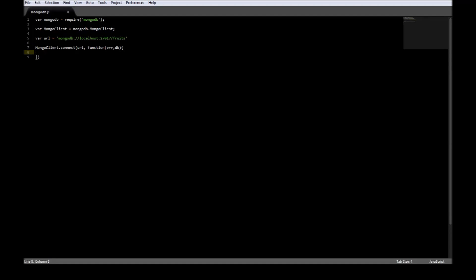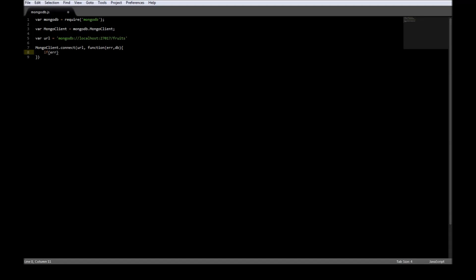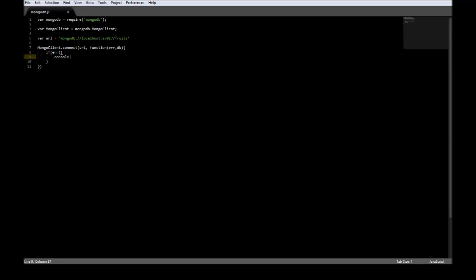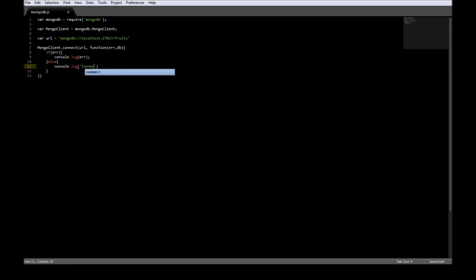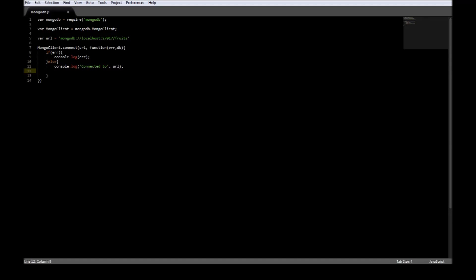Alright. So let's go ahead and continue. So once we establish the connect method, we say if there is an error, then let's have a look at it. So console.log error. If there is no error, let's say console.log connected to our URL. Now once we are done, let's just close the connection to our database. So db.close. And finally a semicolon.